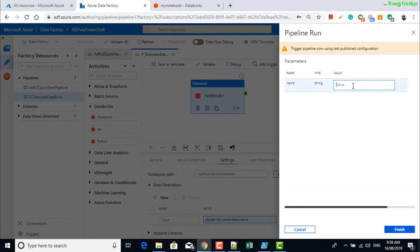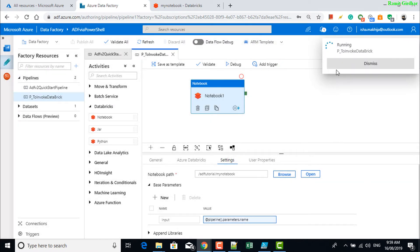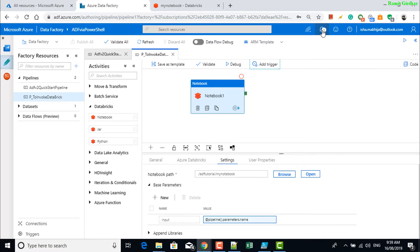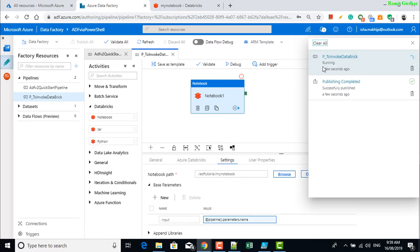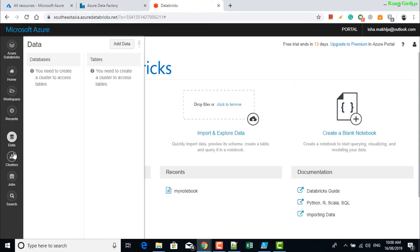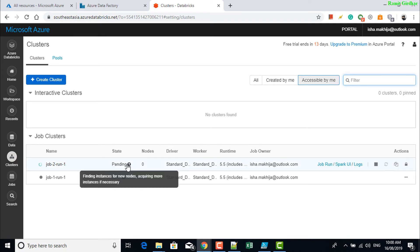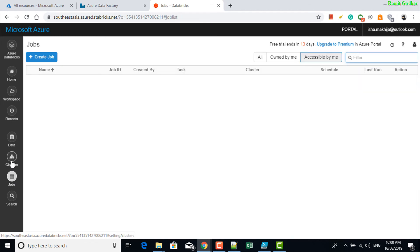Now trigger the pipeline. Pass in the input and click finish. The pipeline is running now, and eventually it will invoke a job in Databricks. You should be able to see it — now it's initiating a Databricks cluster.